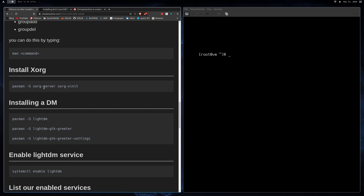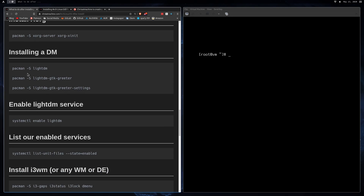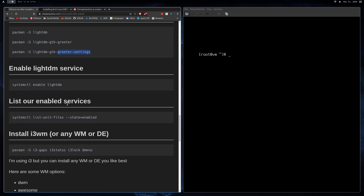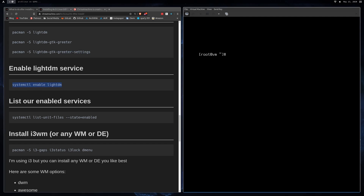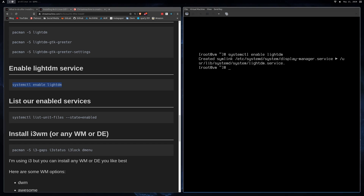Now pause the video and install xorg-server and xorg-xinit. That's going to give you access to your X display, which is needed for displaying a desktop environment or window manager. Next, install a login screen — install LightDM (the display manager), then the lightdm-gtk-greeter (it's the default, no configuration needed), and also lightdm-gtk-greeter-settings so you can swap between window managers and desktop environments. Just like we enabled NetworkManager, run 'systemctl enable lightdm'.